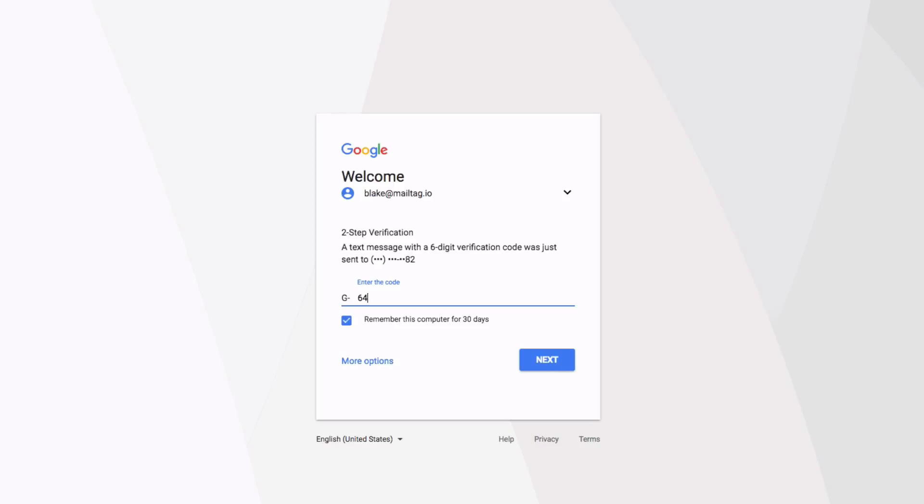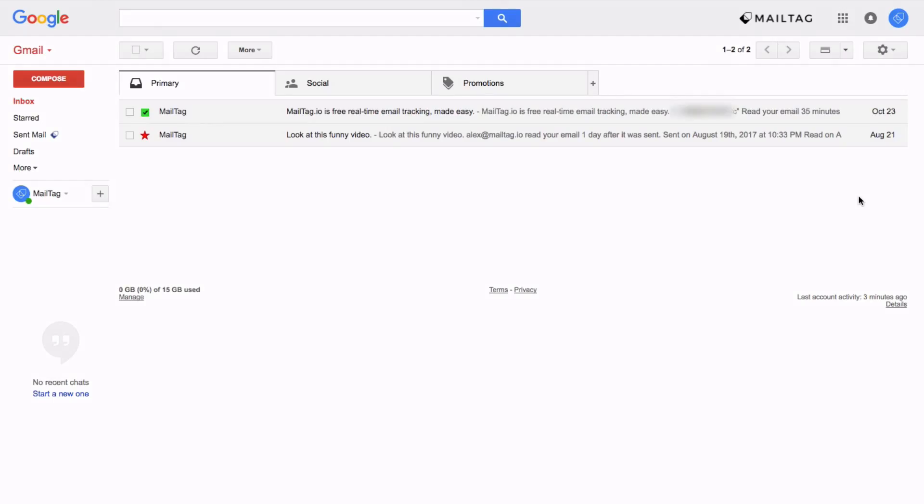This is perfect because even if a hacker has your email's username and password, they'll still be unable to log into your account because the hacker will lack the code that is sent to your phone.